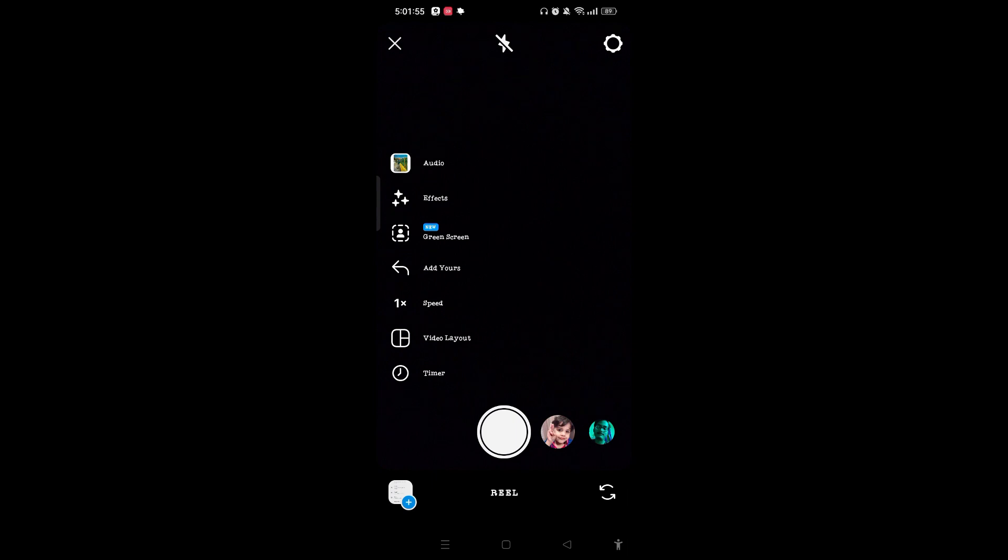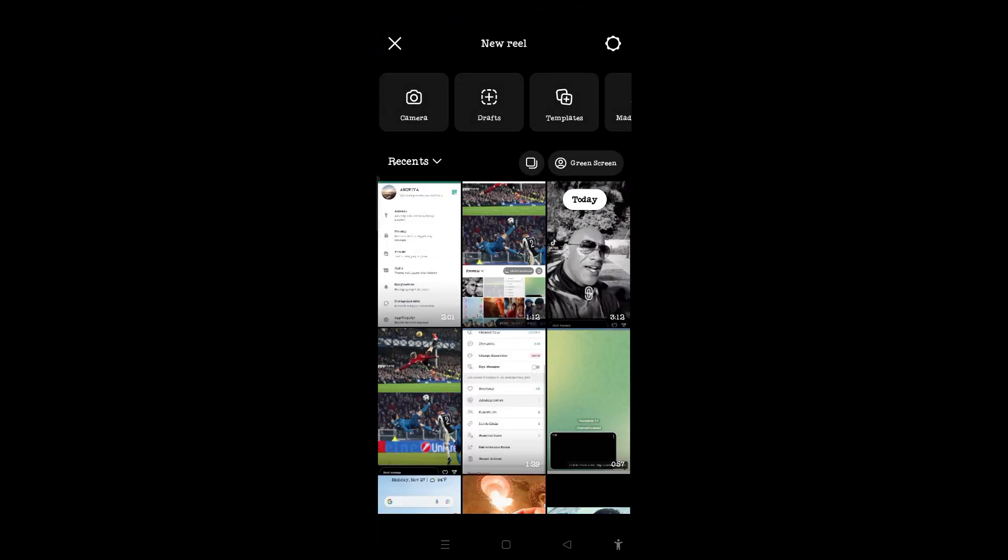On the bottom left of the screen you can see the plus icon. Simply you can tap on it and choose any video you want to create.